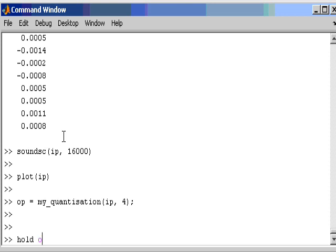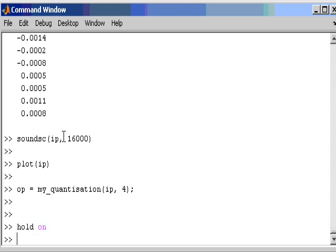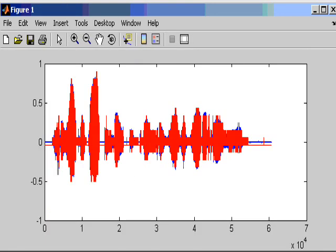So I say hold on, and now I plot my re-quantized data in red over the original plot, so that we can actually see it. So we can see there are differences in this signal.